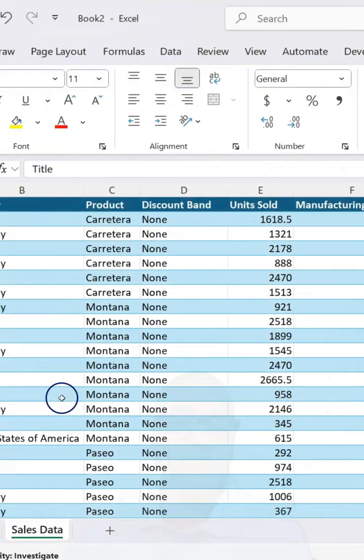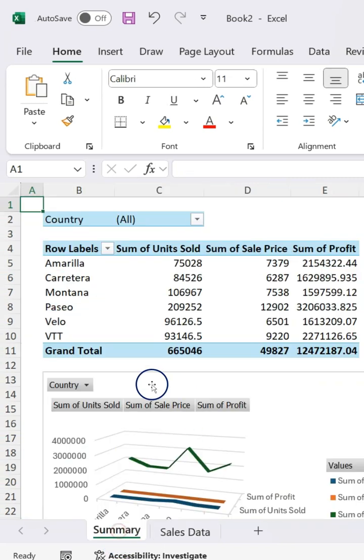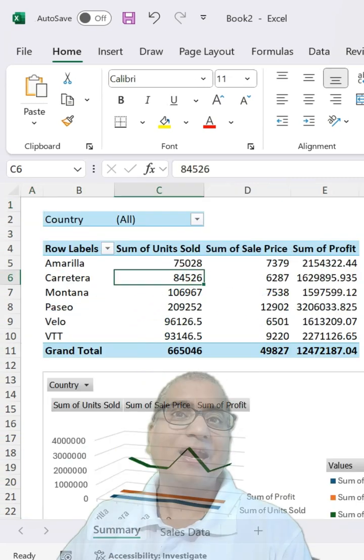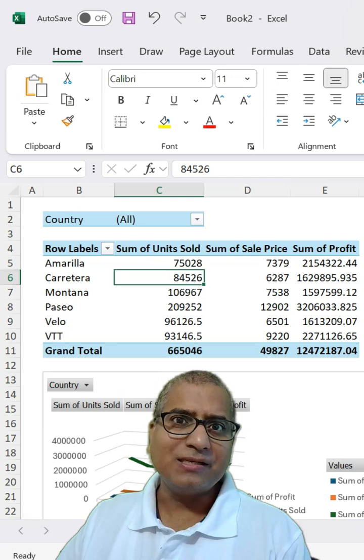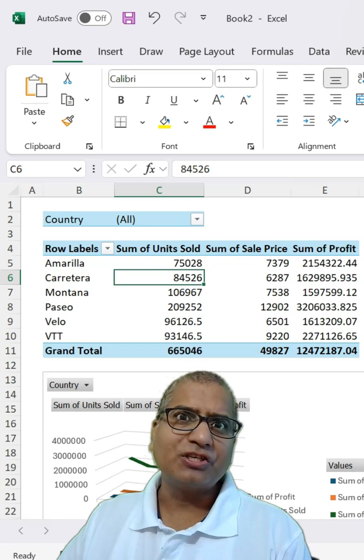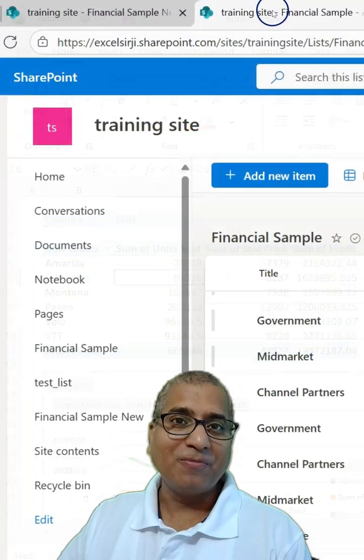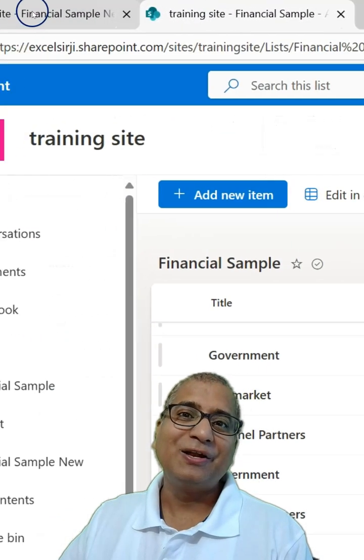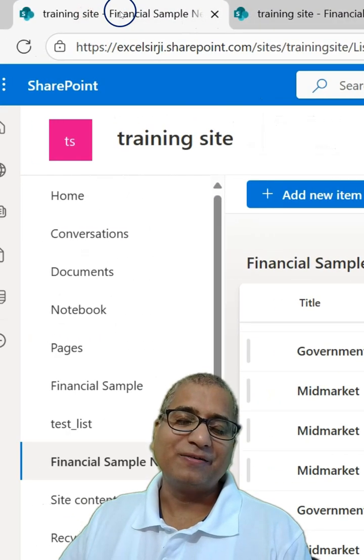Now this sheet is also connected to the summary for visualizations and pivot. Now let's say the list URL got changed from this to this one.